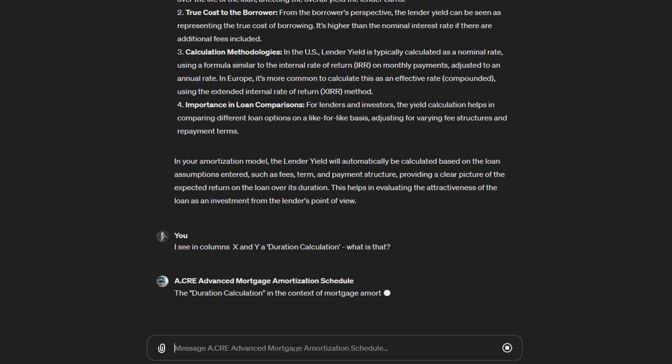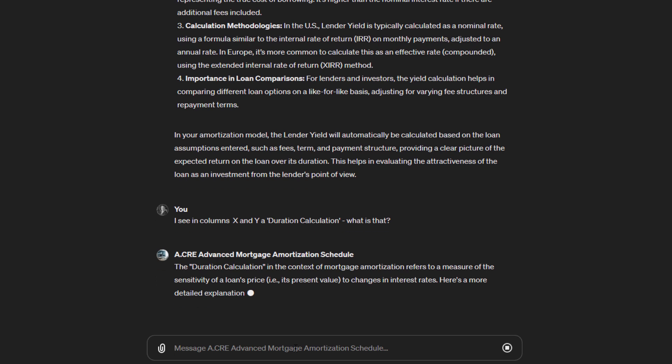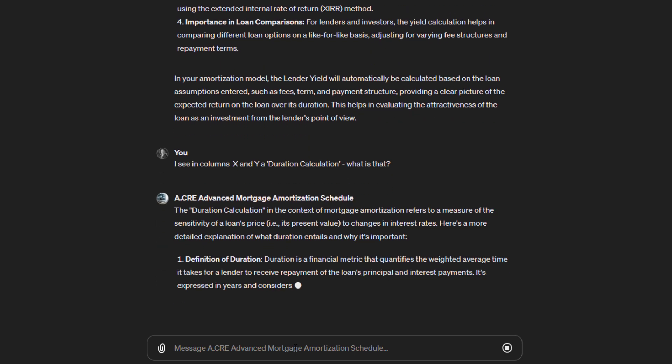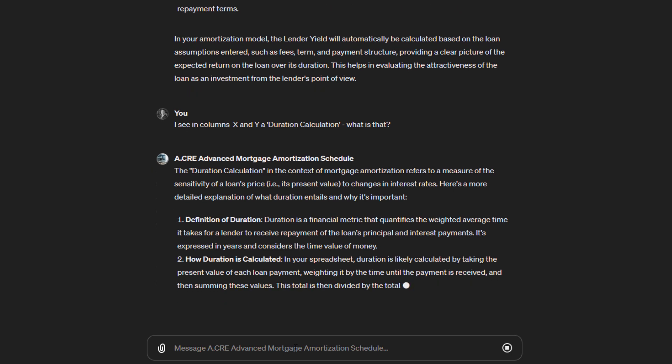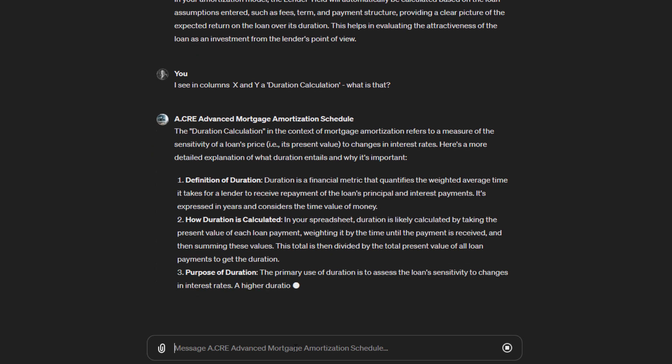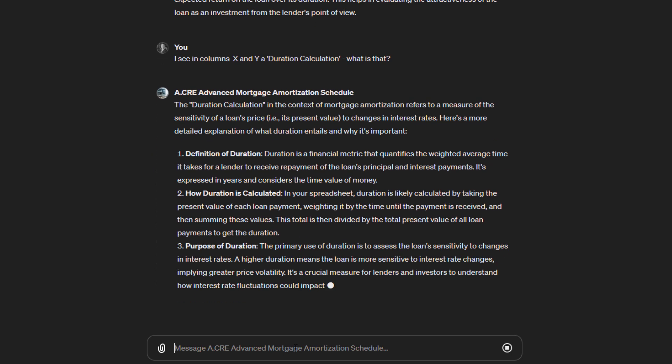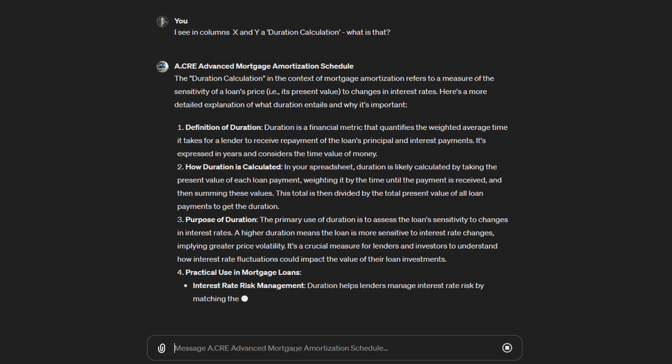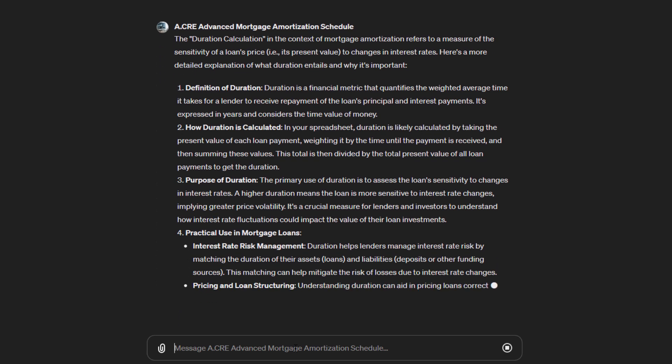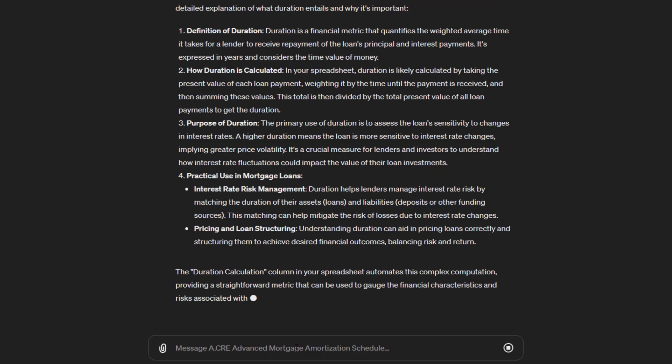And then it says the duration calculation in the context of mortgage amortization refers to the measure of the sensitivity of the loan's price, present value to changes in interest rates. Here are more details. So then it gives us some details about what duration is, how duration is calculated, purpose of the duration, practical use.